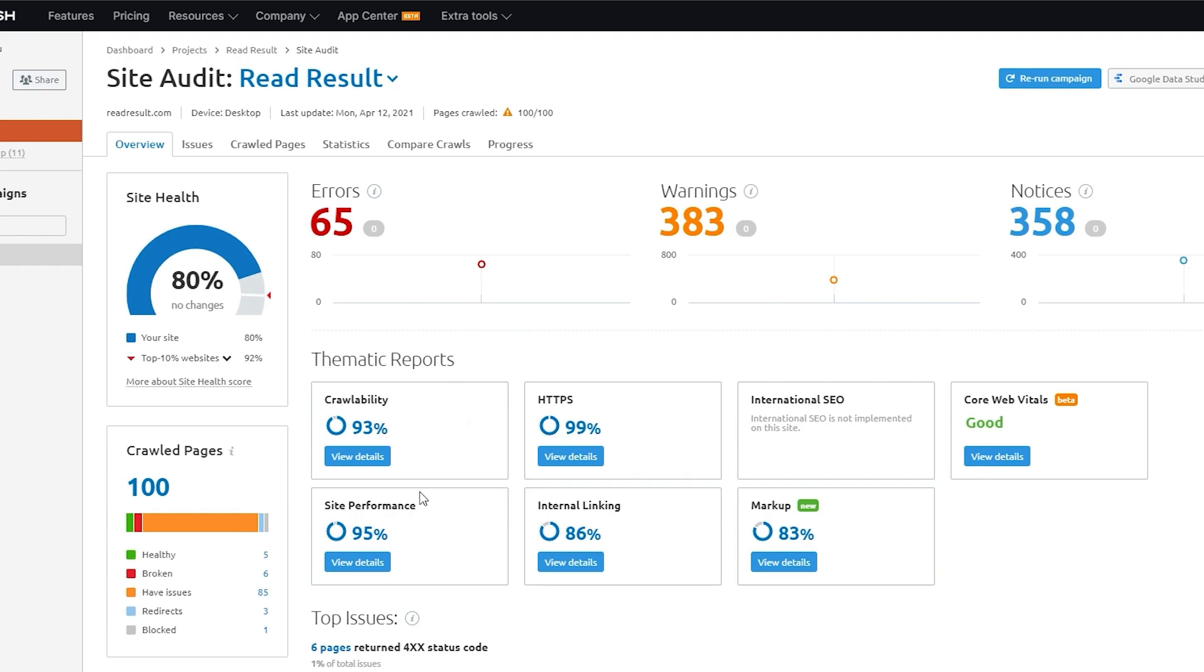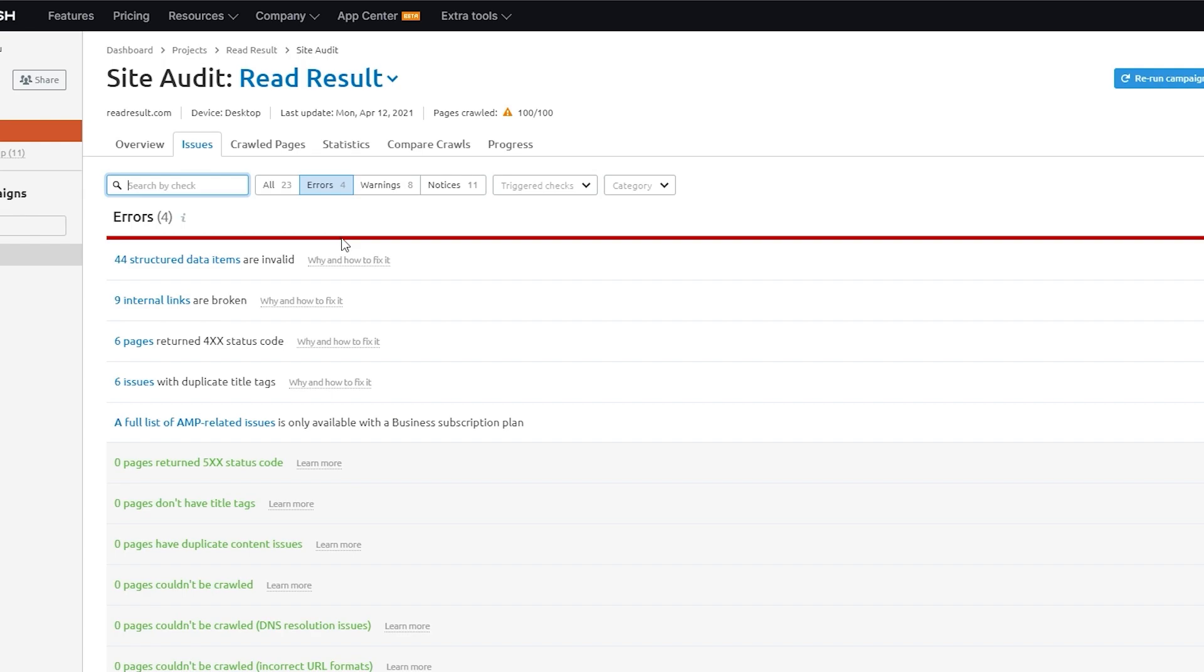Some of these may be minor, such as duplicate page titles, but remember that these best practices add up on a large site and cumulatively can really make a difference to your site's performance.